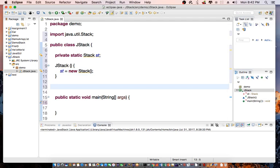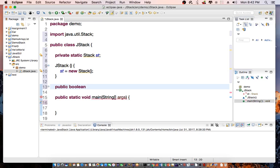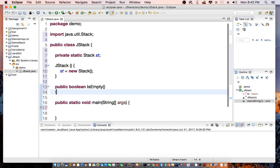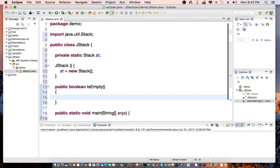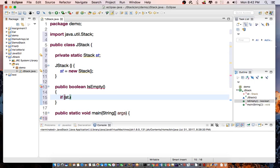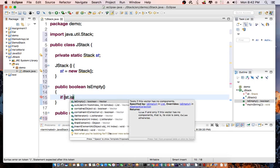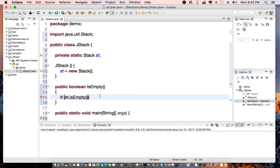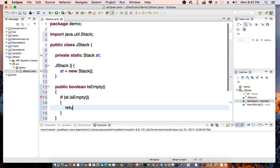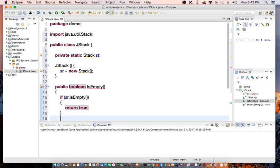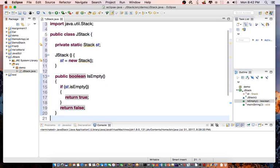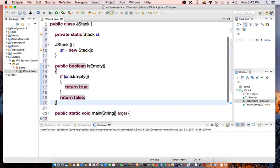Then let's create the proper function. We need to create public boolean isEmpty. This function will check to see if the stack is empty or not. If st is empty, return true; otherwise return false.